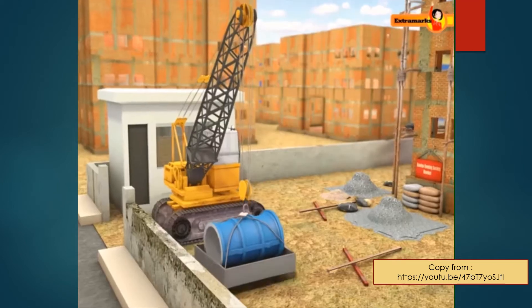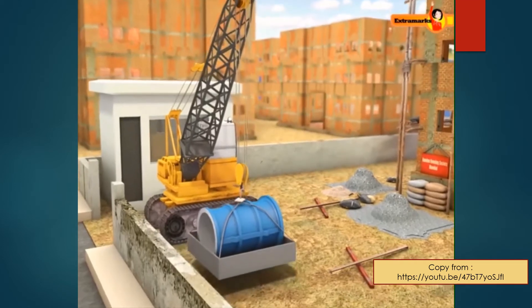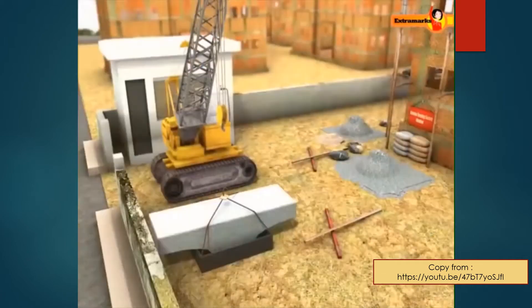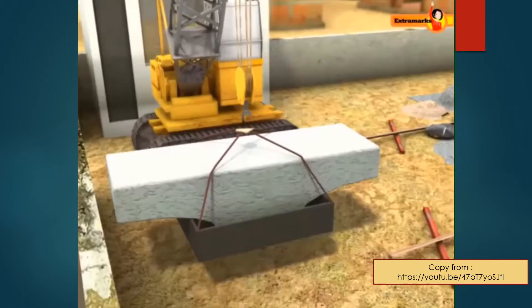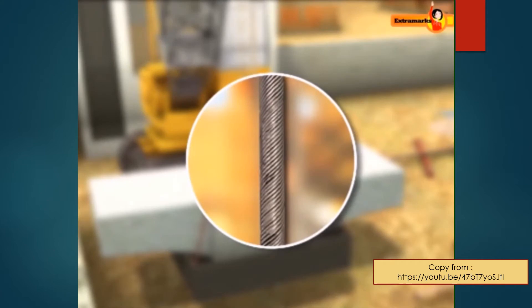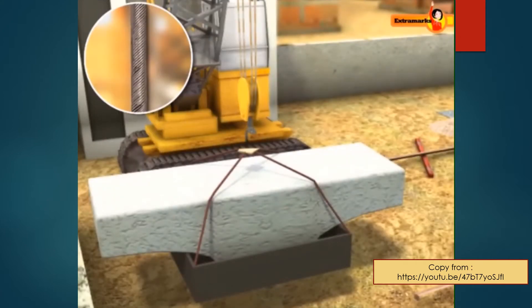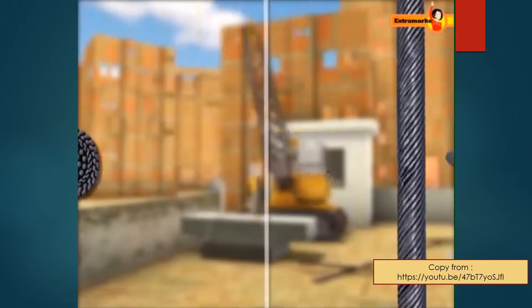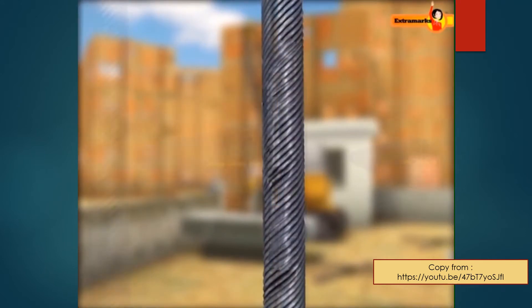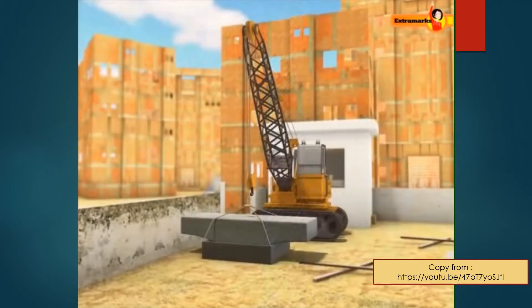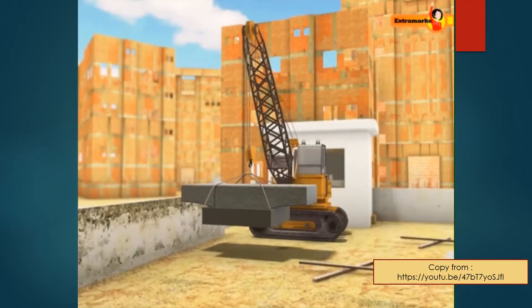You might have seen a crane lifting a heavy load on a construction site. The cranes have a thick metallic rope to which the load is attached. The required diameter of the rope is governed by its elastic limit and the load to be lifted.